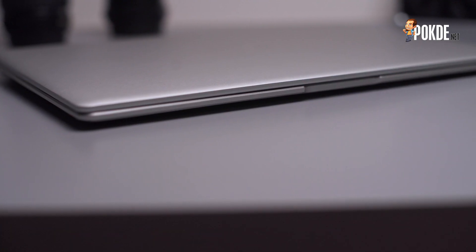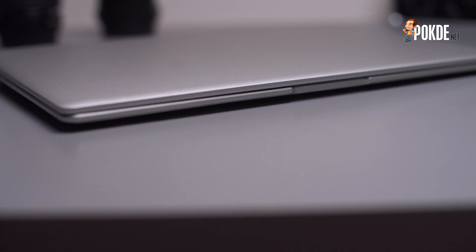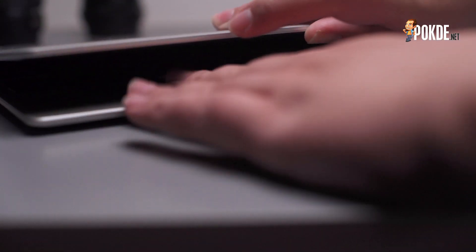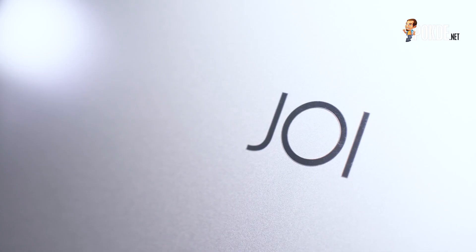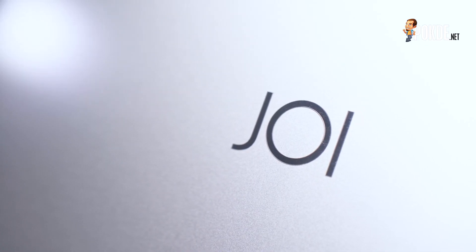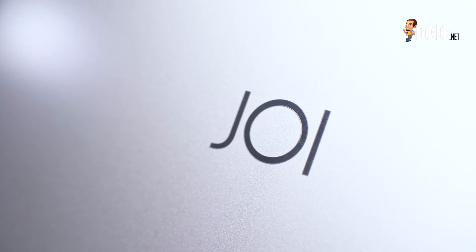This is the Joy Book SK3000 with a full aluminium build. Yes, it does come with a chassis that's more premium than many laptops in the market today. The lid only sports a single Joy logo, and that's it. It's clean and simple, just how we like it.